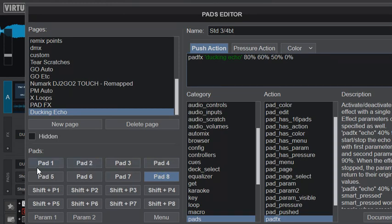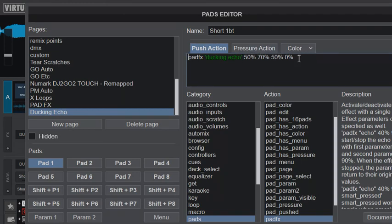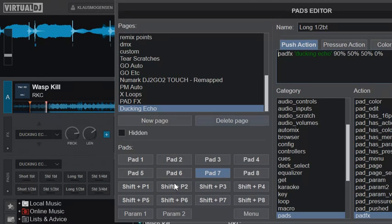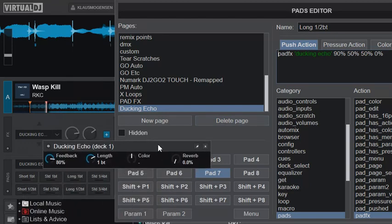So what do they do? Well, they basically just turn ducking echo on and off. We can take the first one, and then it sets these four to different values. As you can see on the first eight ones here, it just sets the two first values.